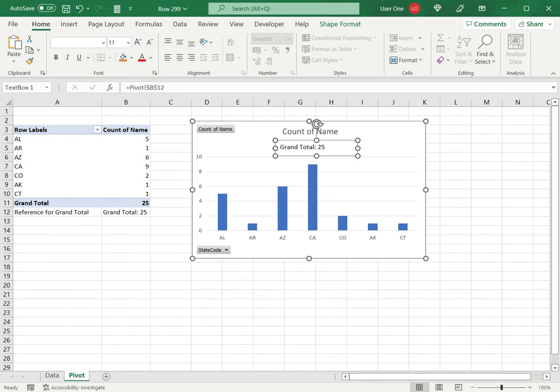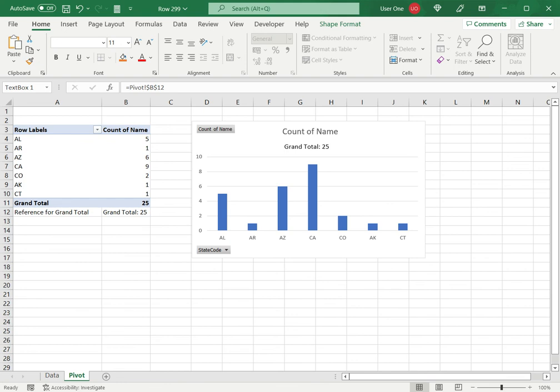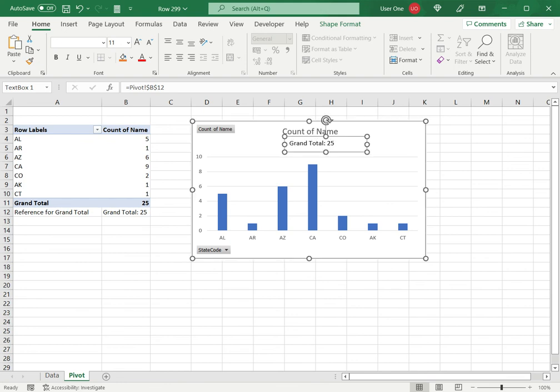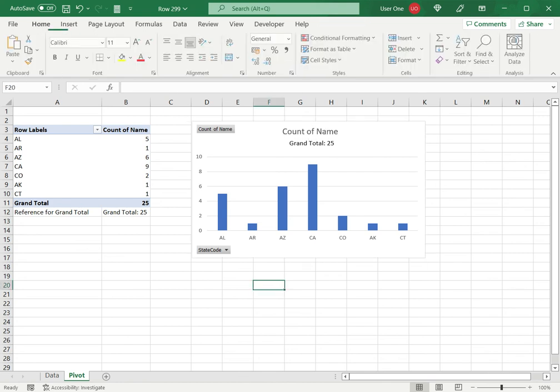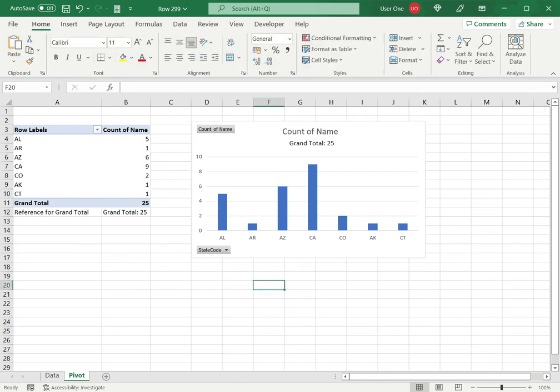Of course, I can move this since it's inserted as an object in the chart, and using the formatting options, you can format the text to look any way that you want. So this is how to add a grand total to a pivot chart in Excel. Please read the appended article for more information.